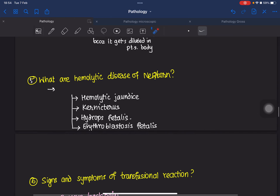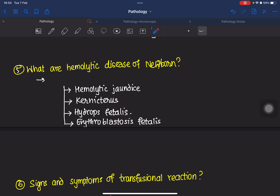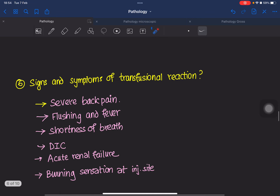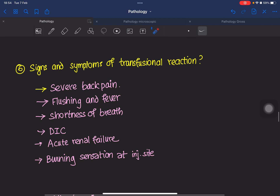What are the hemolytic diseases of the newborn? This could be asked. They include hemolytic jaundice, kernicterus, hydrops fetalis, and erythroblastosis fetalis. Signs and symptoms of transfusion reactions could also be asked.